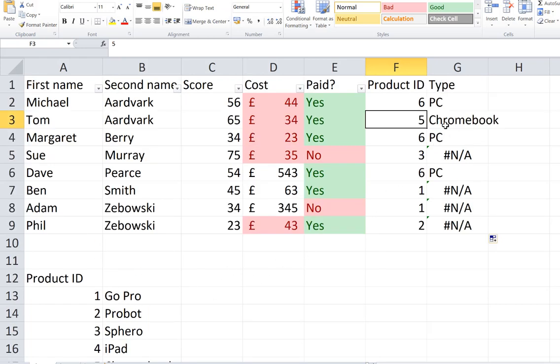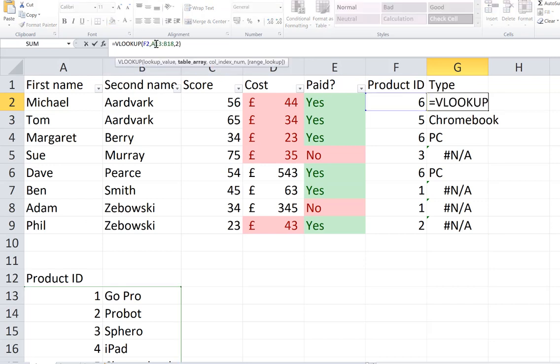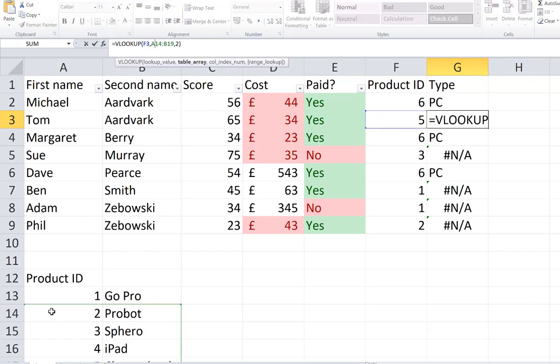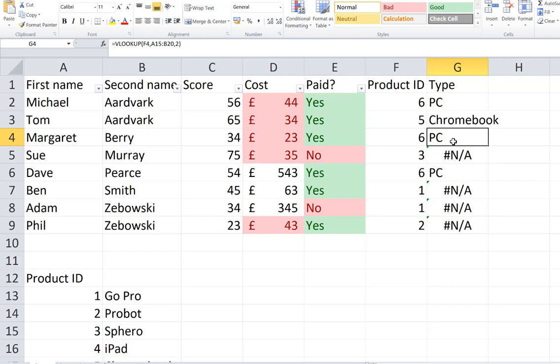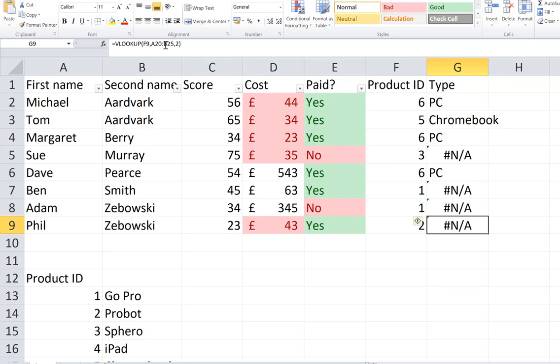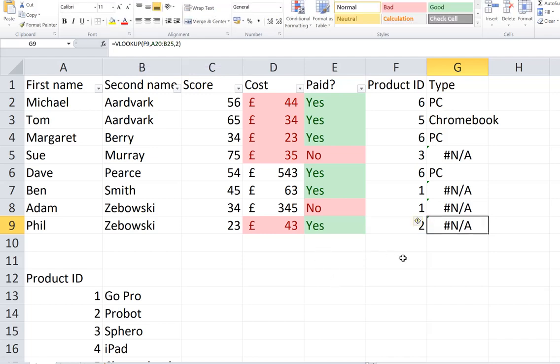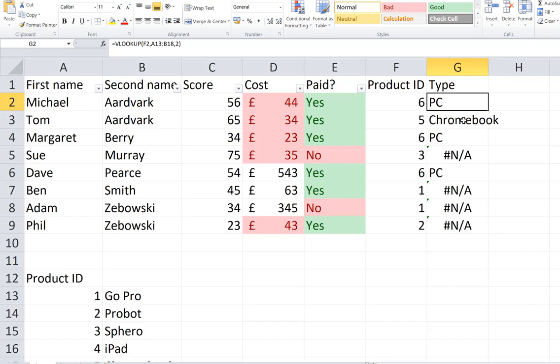Now the issue that we've got here is if I look at the formula in G2, it's looking up these values from this table. But if I then look at the values in G3, can you see that the table's gone down a row? If I look up the values in, let's go down to the last one, into G9, it's actually looking up the table that's actually off the screen. So what we want it to do is keep pointing to the same table. We don't want it to move.